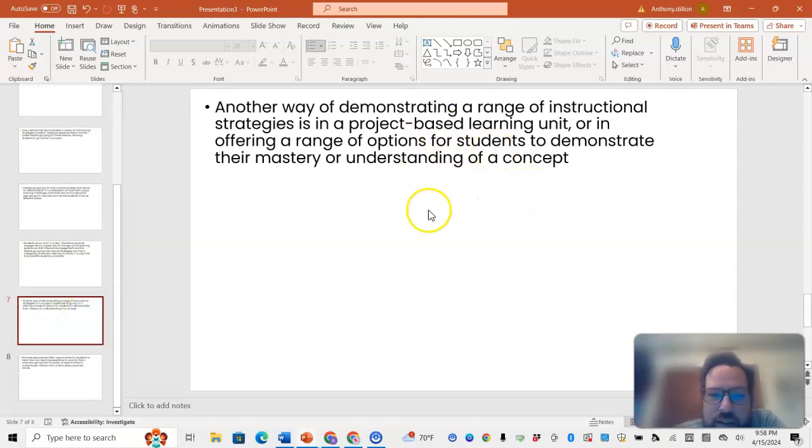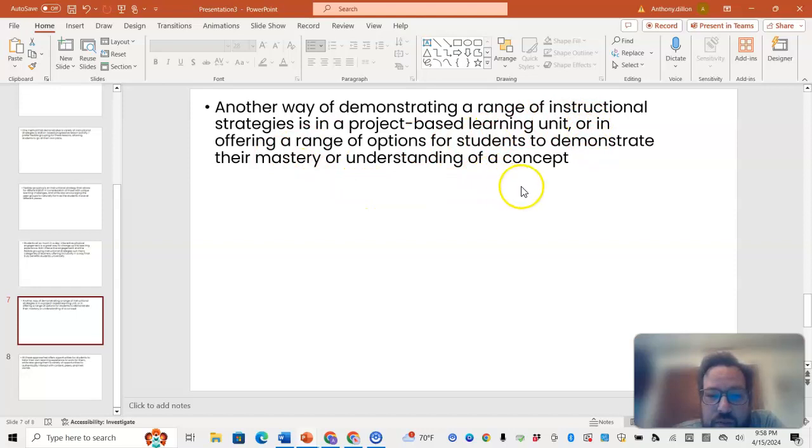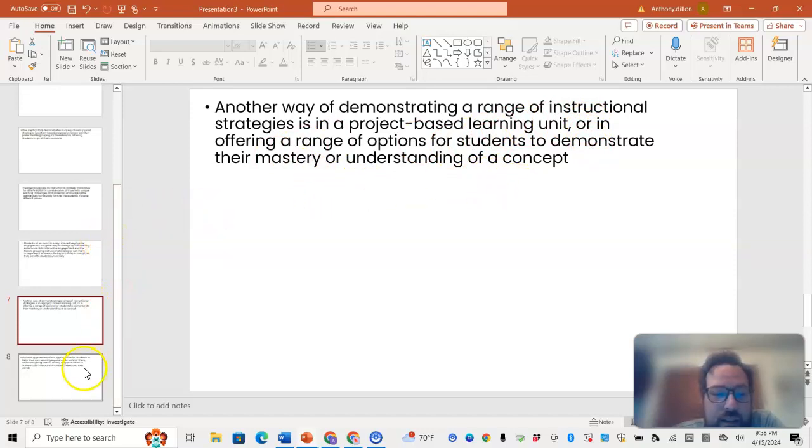Another way is instructional strategies in a project-based learning unit, offering a range of options for students to demonstrate their mastery or understanding of the concept.